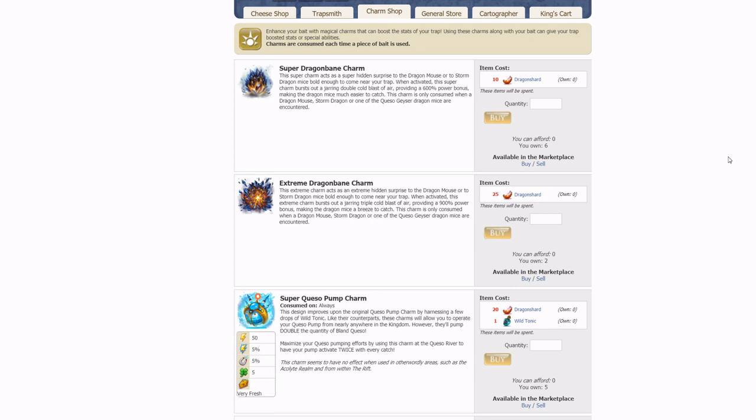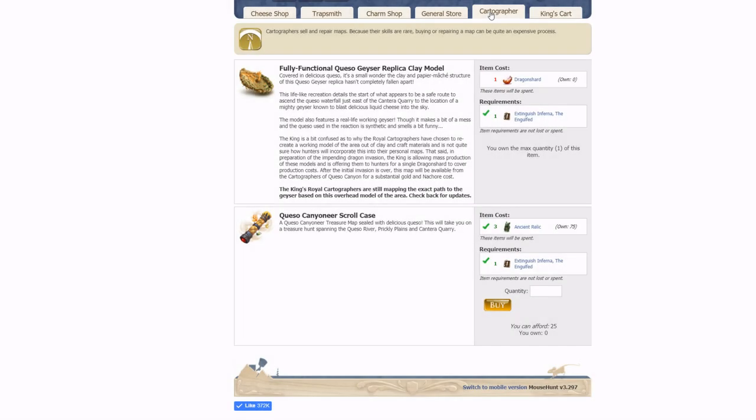The Charm Shop also has in stock some very useful Queso area charms as well as the new Extreme Dragon Bane charm. And last but not least, the Cartographer sells the new Queso Geyser map piece, the Queso Geyser replica clay model.